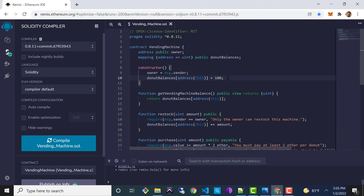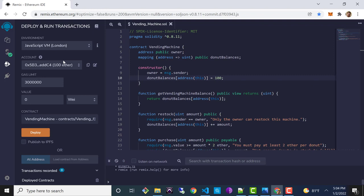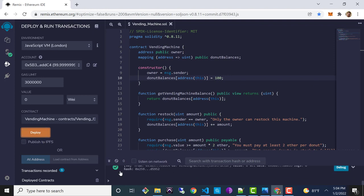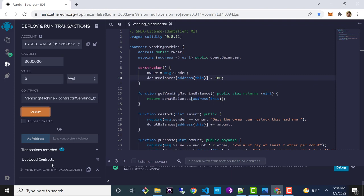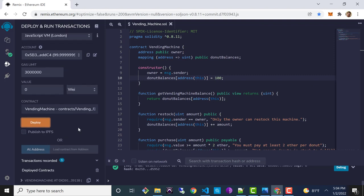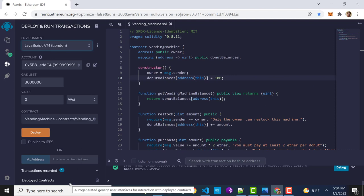We are done coding. The next step is to compile and deploy. Make sure you're on the Solidity compiler tab and click compile. Then go to the Deploy and Run Transactions tab — the one with the Ethereum logo. Make sure the environment is set to JavaScript VM, which is the default. This ensures we're deploying to the virtual JavaScript blockchain so no real costs are incurred. Click deploy — our constructor takes no arguments so we don't need to set anything.